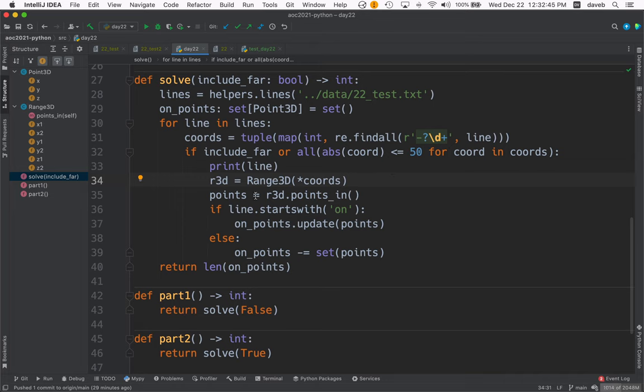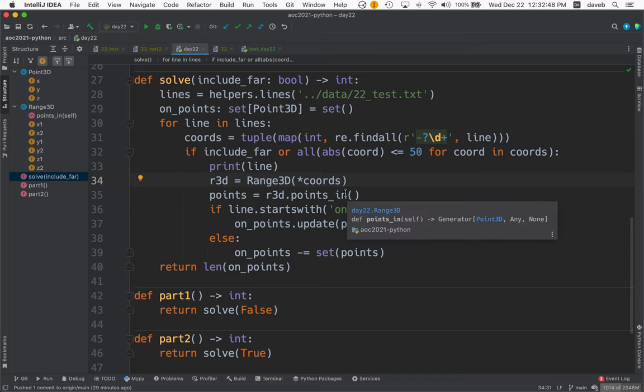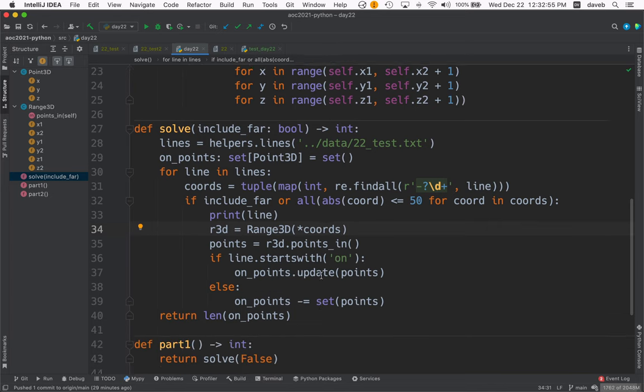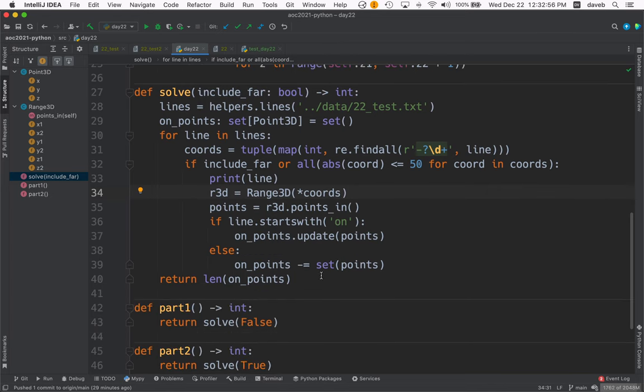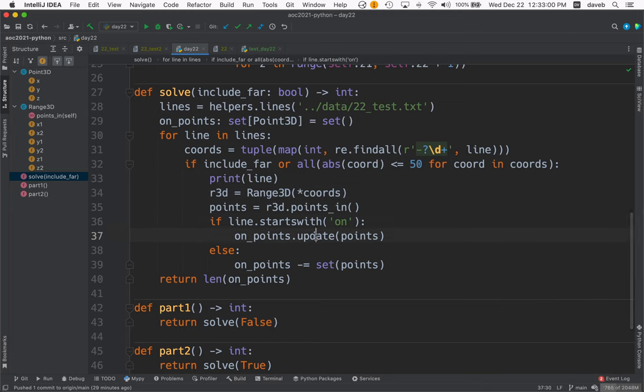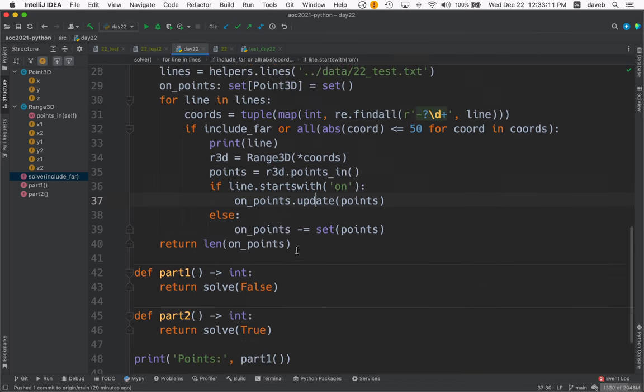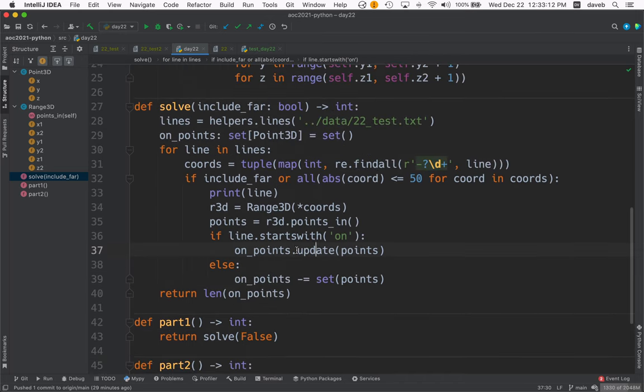And then we get the points that are in the range, which is this generator expression. And then if we're doing an on, we call update on that set to add all these points. And if we're doing an off, then we subtract these points from that set of points. And that's it.